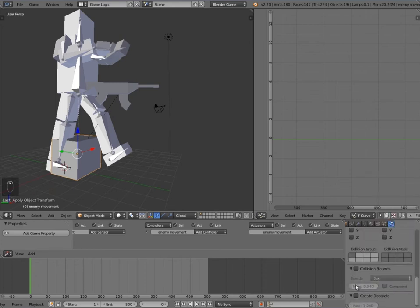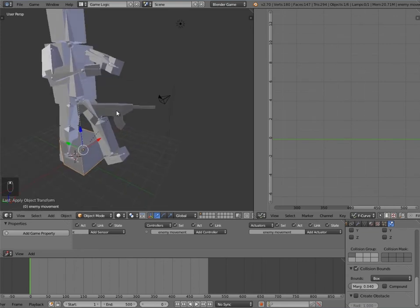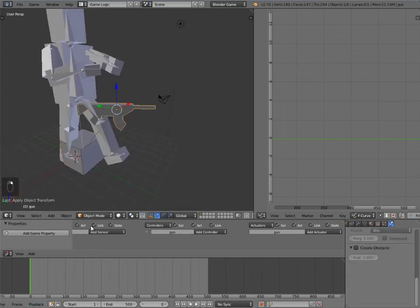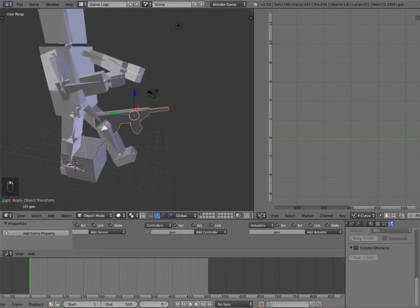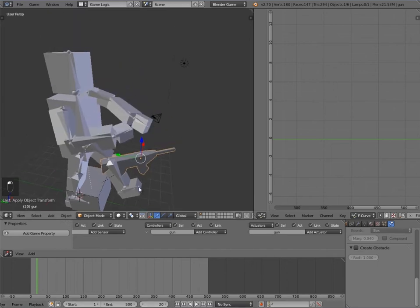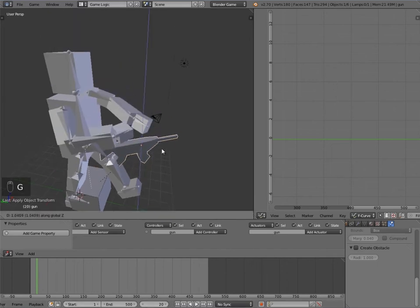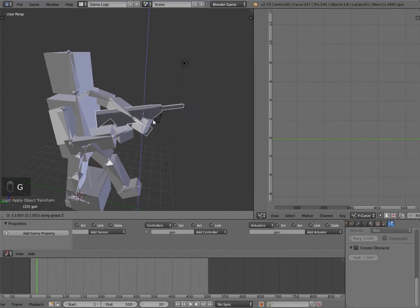Select enemy movement, press Ctrl+A and apply scale. Then under physics, select dynamic. You can also add collision bounds. The next thing is to select the gun and go to frame 20 when the animations start, and bring it up.